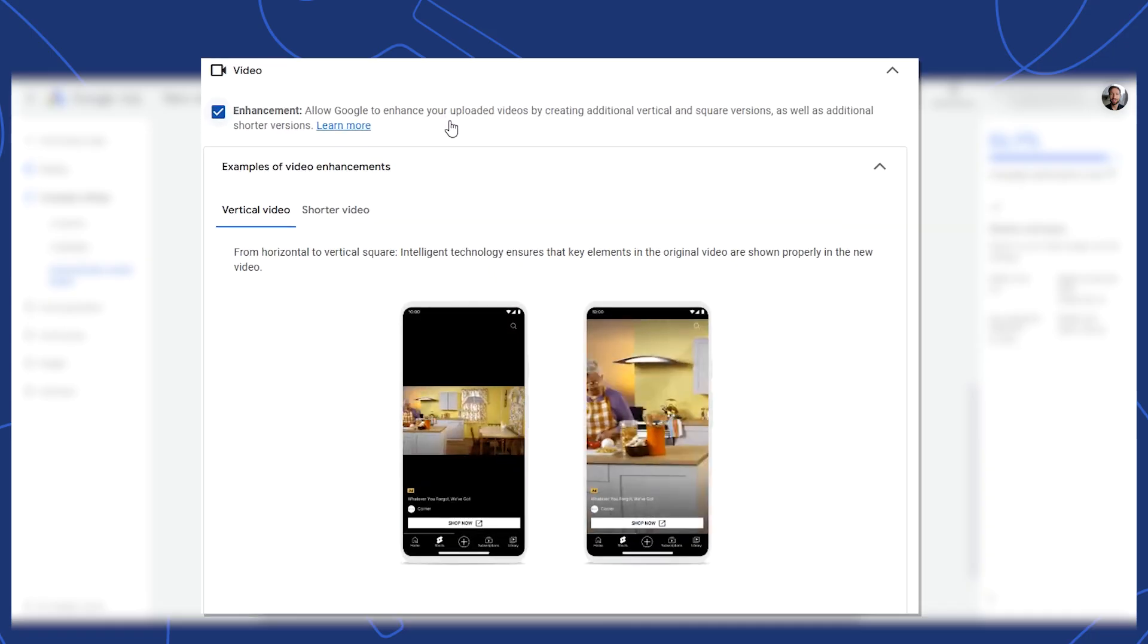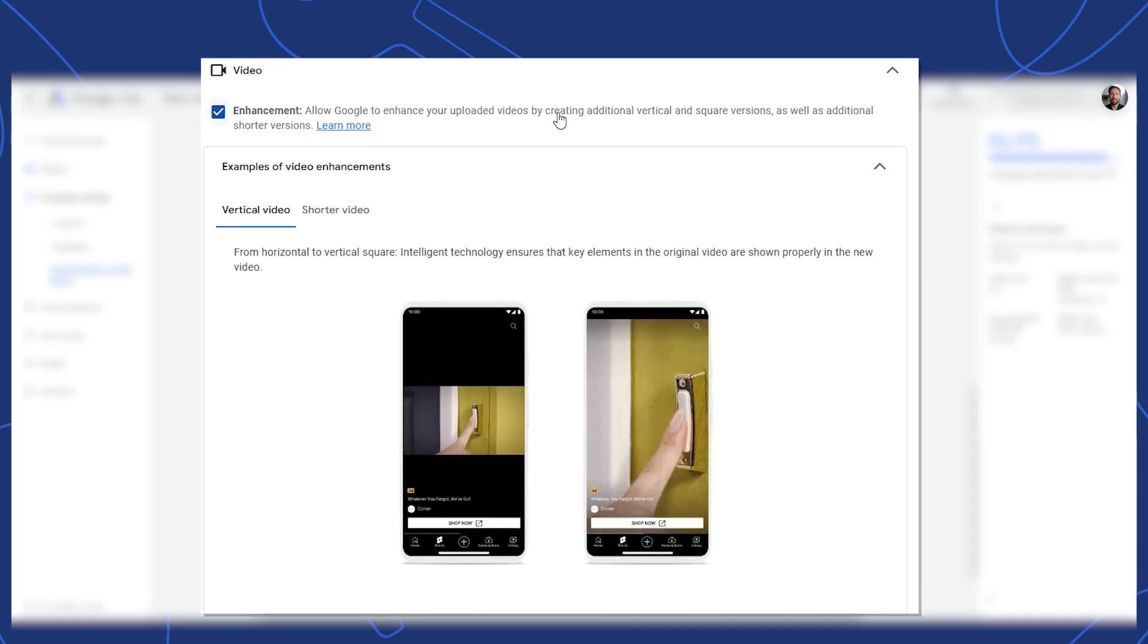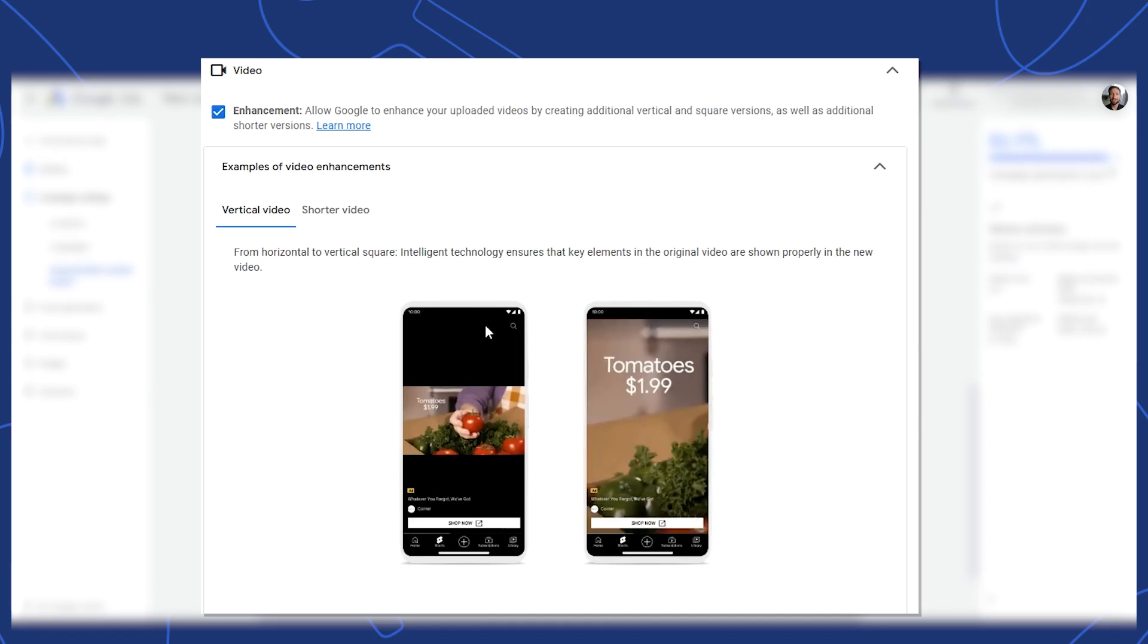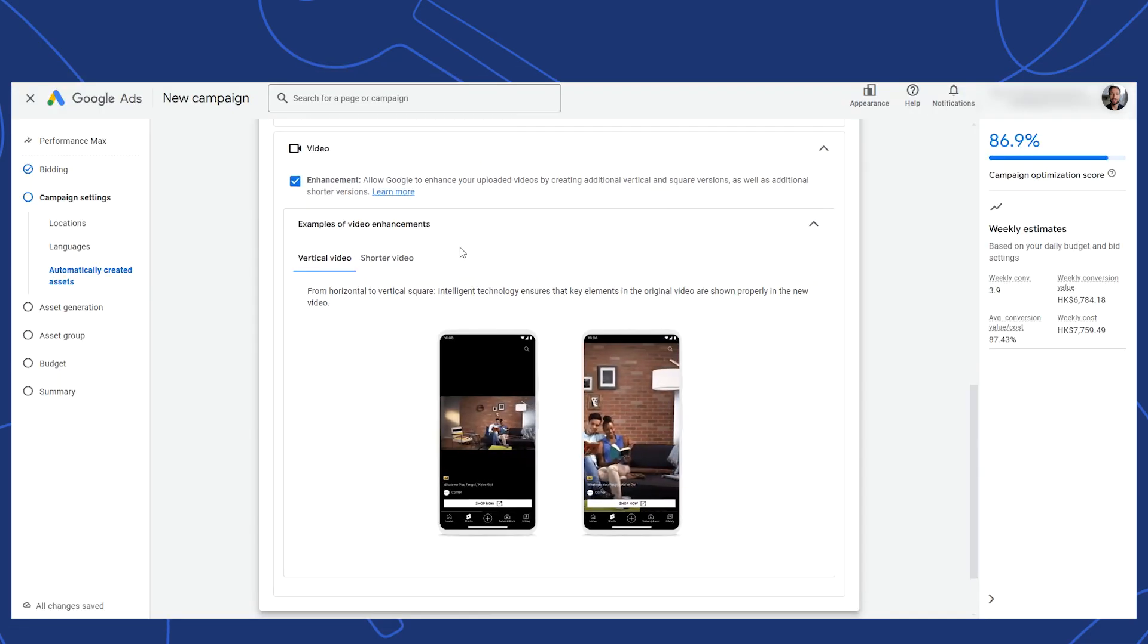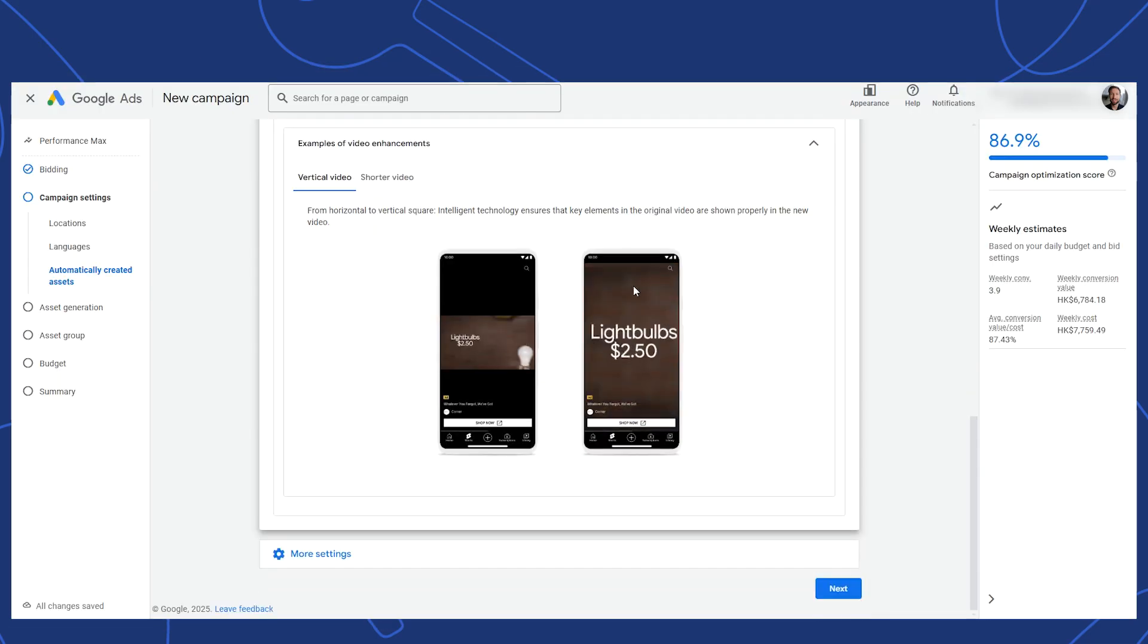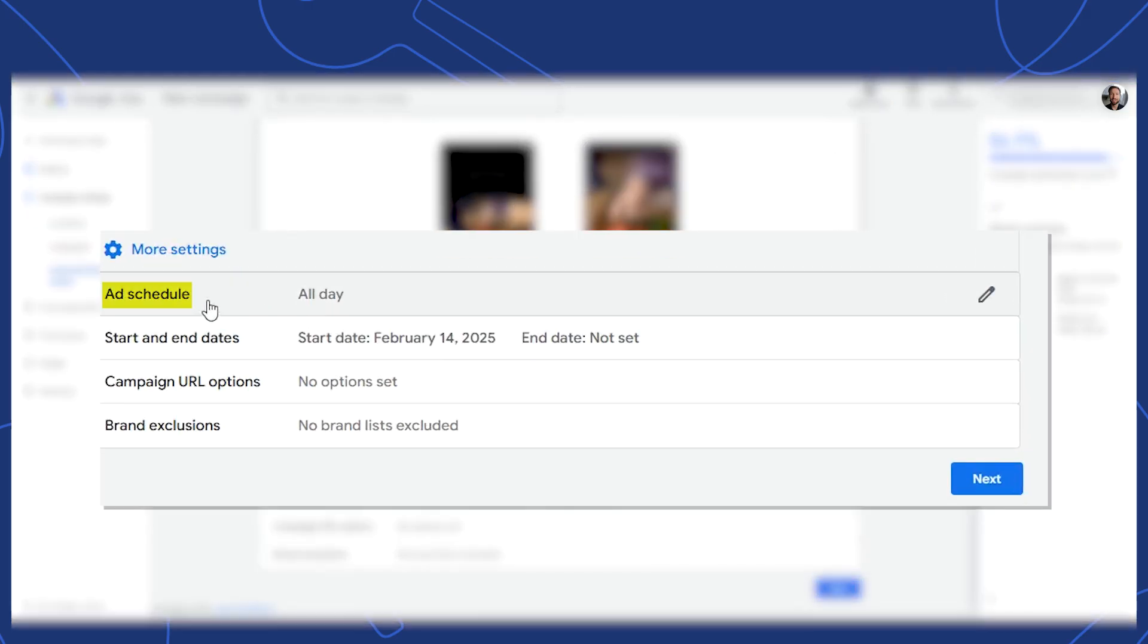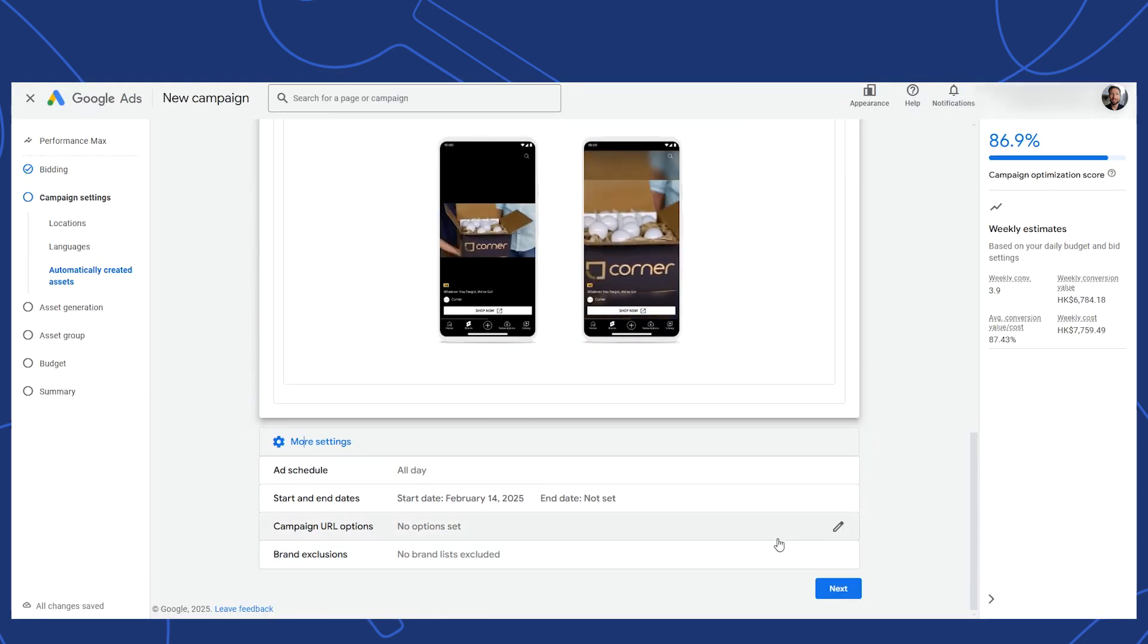For video, it's asking permission to modify your uploaded videos to create additional vertical and square versions. There's no reason why not to, unless you simply don't want to have videos as part of your campaign. Below here, we'll see the settings that are typical for the older traditional campaigns. Add schedule, start and end dates, campaign URL options and brand exclusions. We'll leave those blank for now and click next.